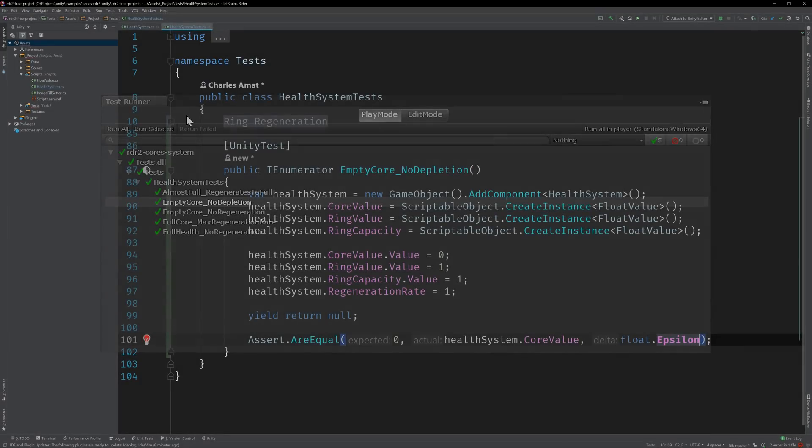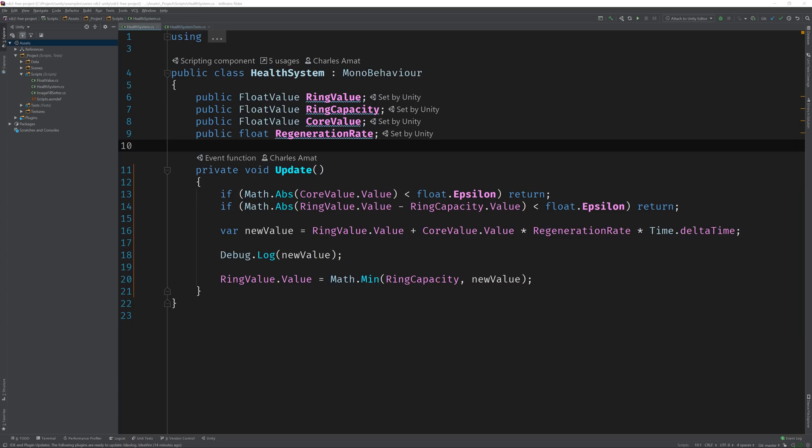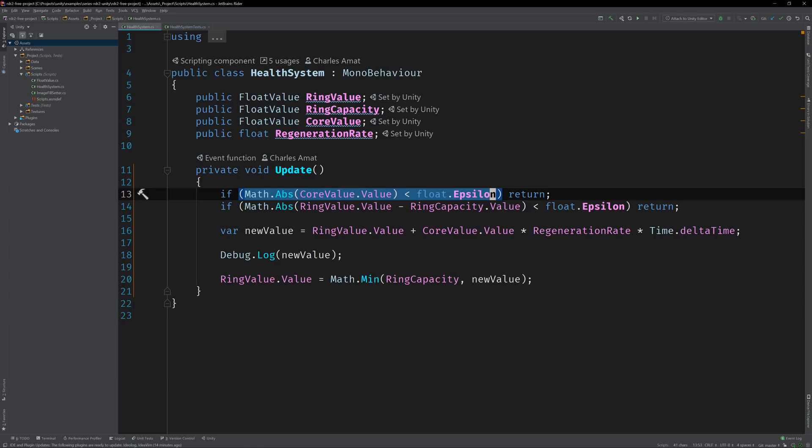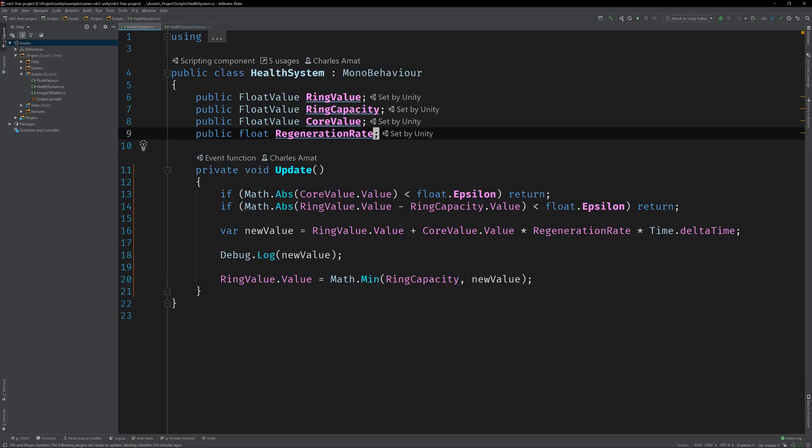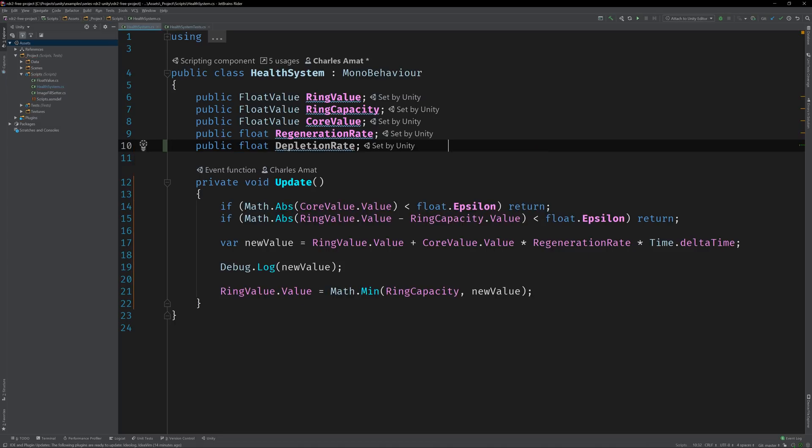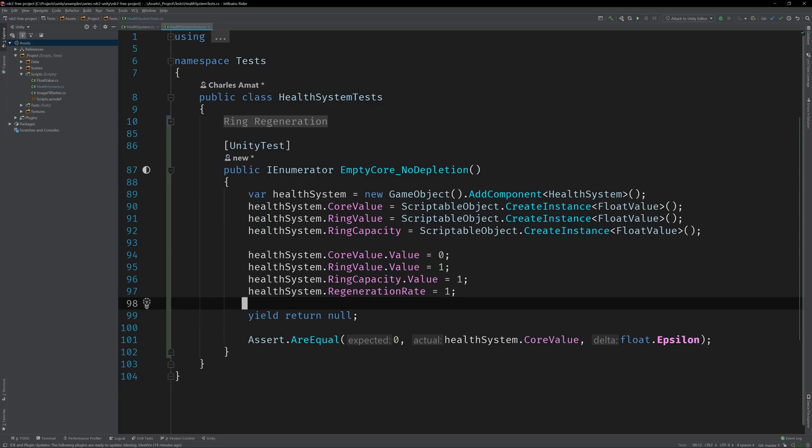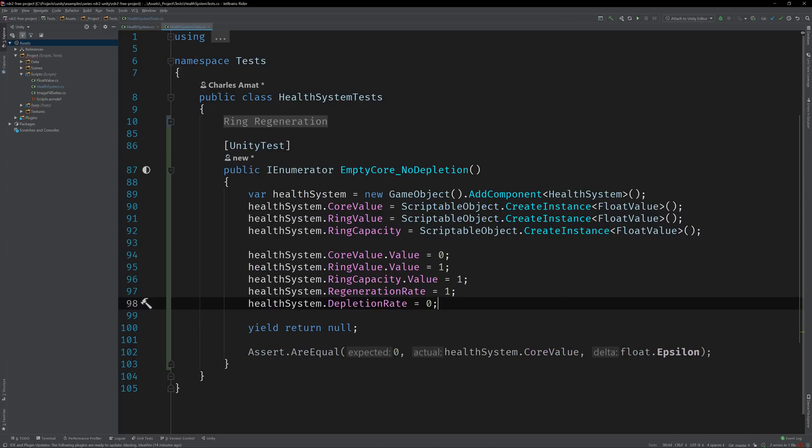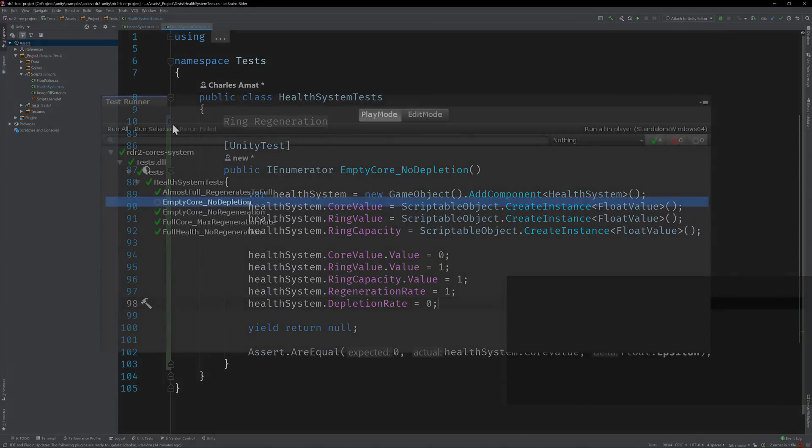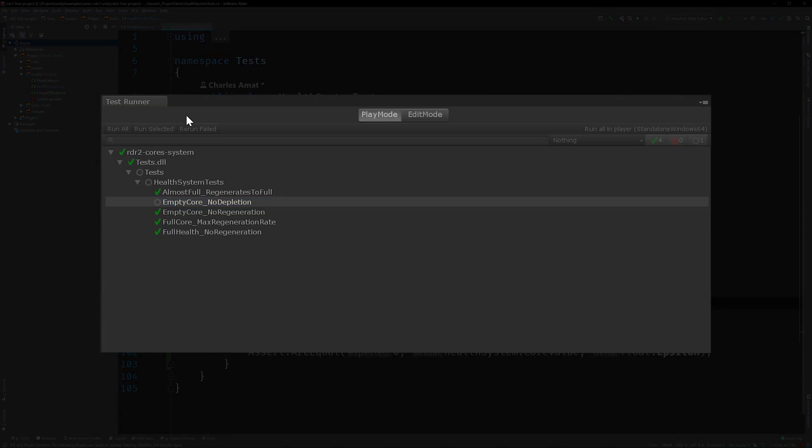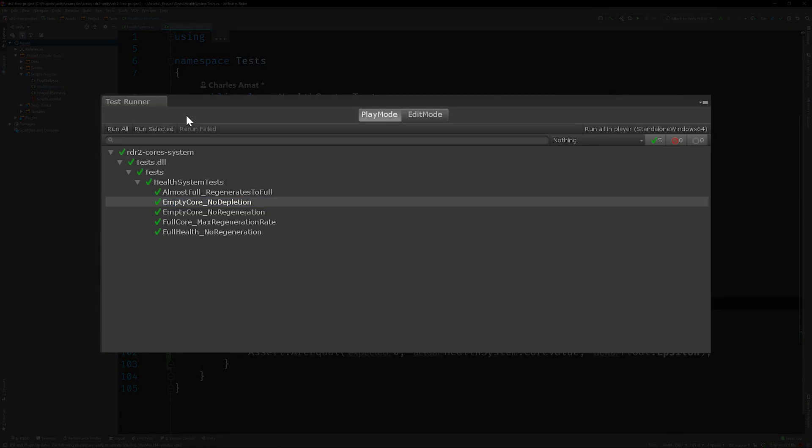But we haven't really done anything yet. If we switch over to the Health System class, we can see that the logic for this test is actually already in place. The first guard clause in the update method returns when the core value is equal to zero. But we should at least expose a variable to hold the depletion rate and set it in the test before we move on. Go ahead and add a public float variable called depletion rate. Then switch back to the Health System test class and initialize its value to zero. Now rerun the test. Great. Still green.